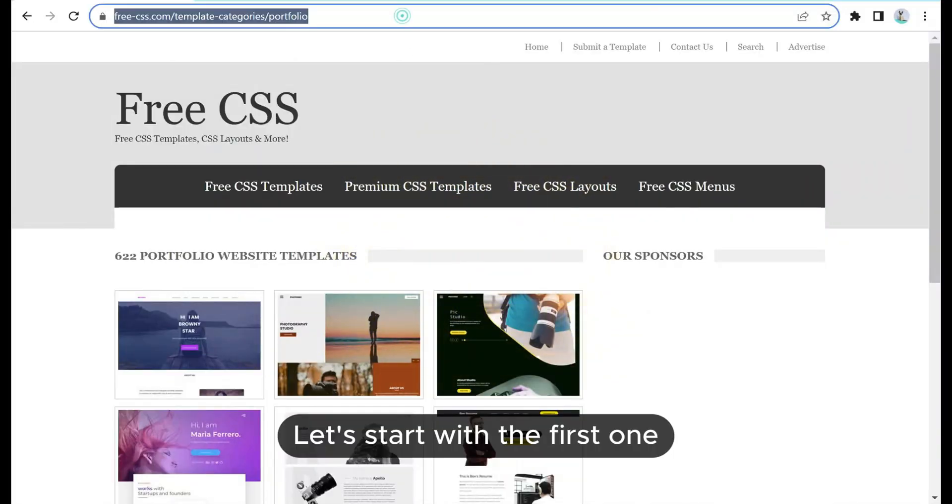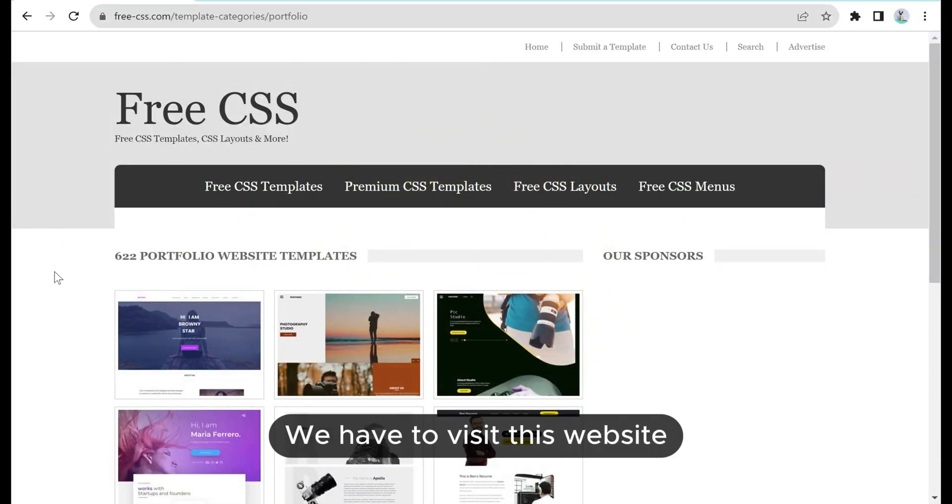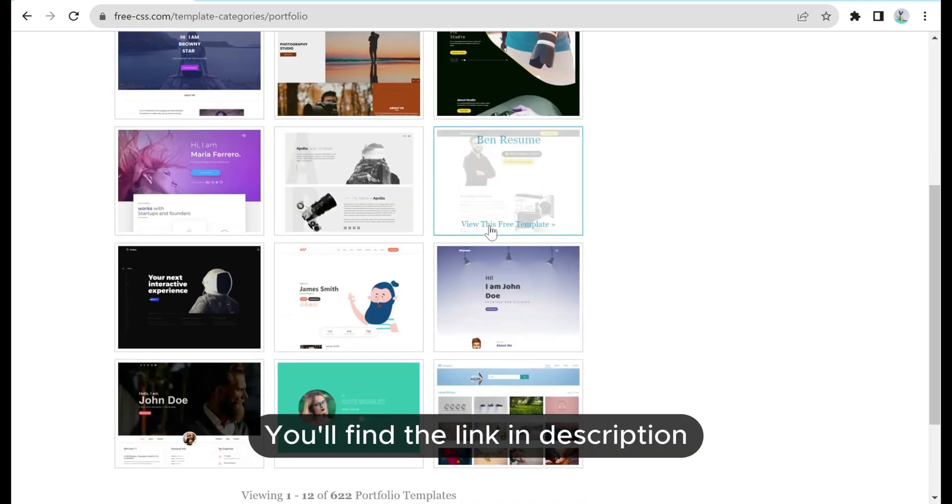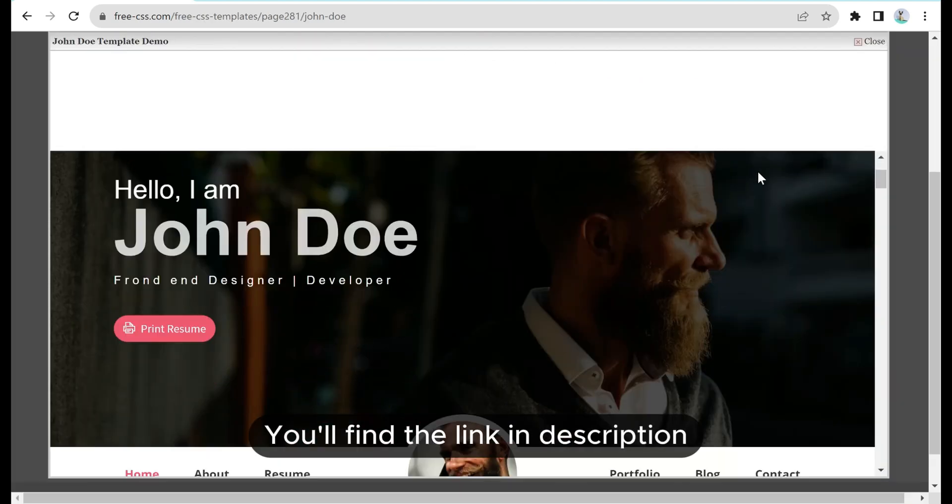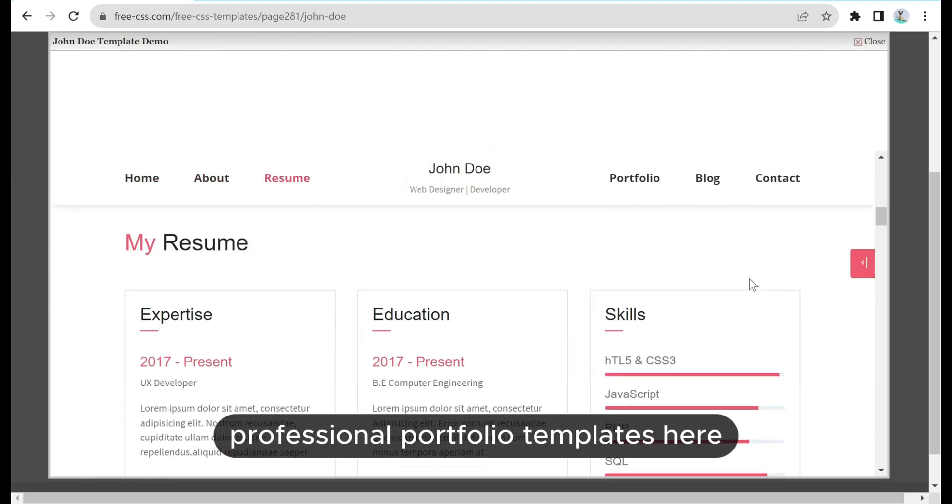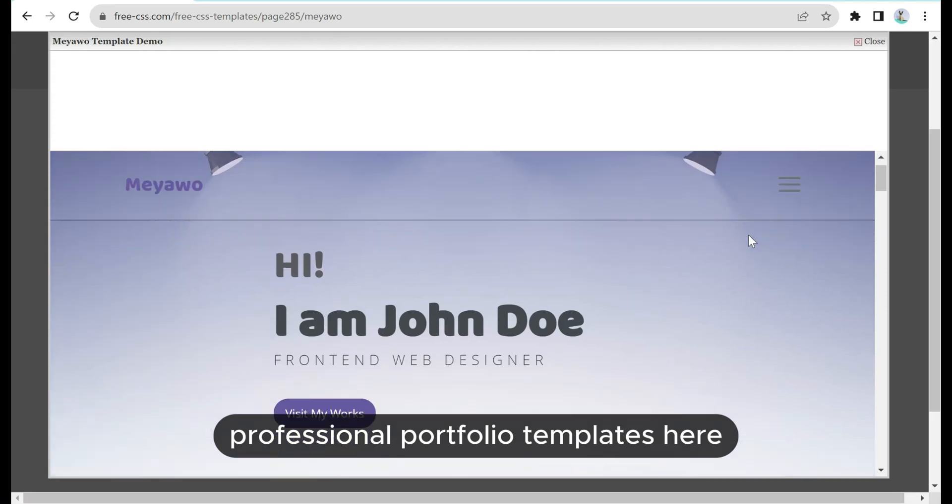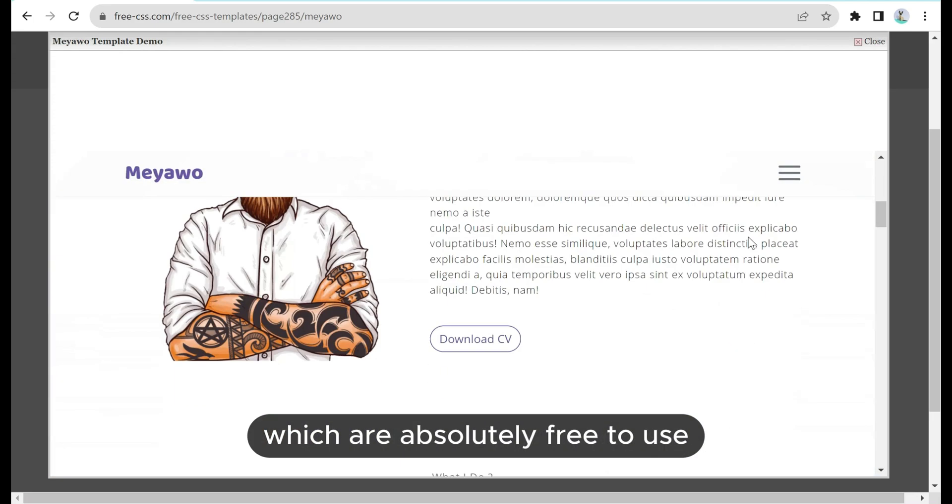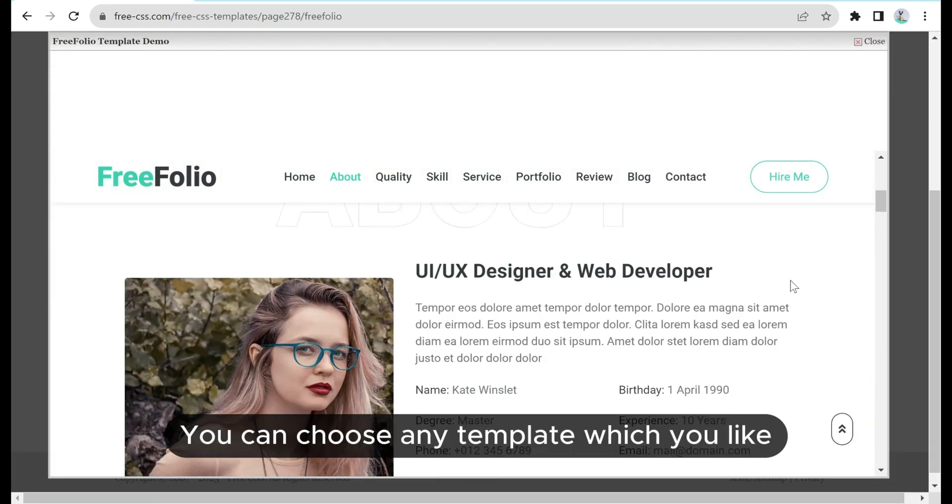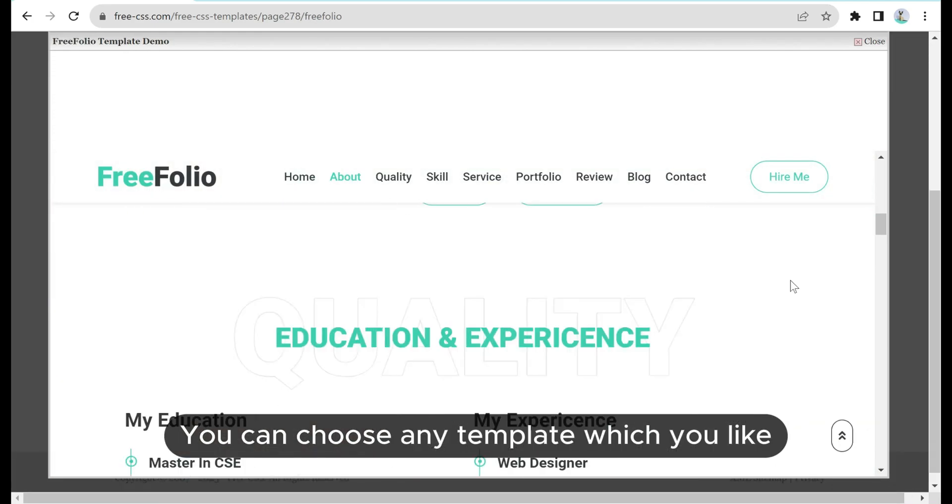Let's start with the first one. We have to visit this website freecss.com - you'll find the link in description. You'll find a lot of professional portfolio templates here which are absolutely free to use. You can choose any template which you like.